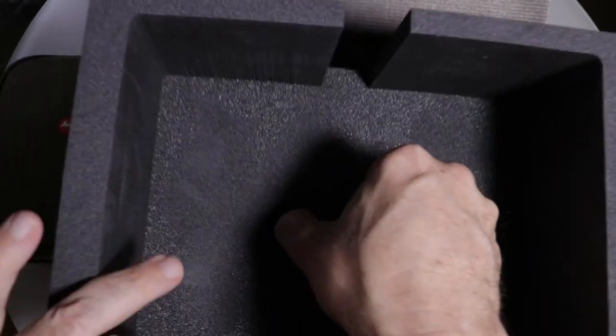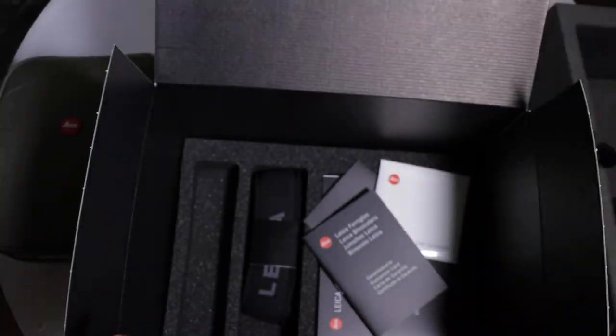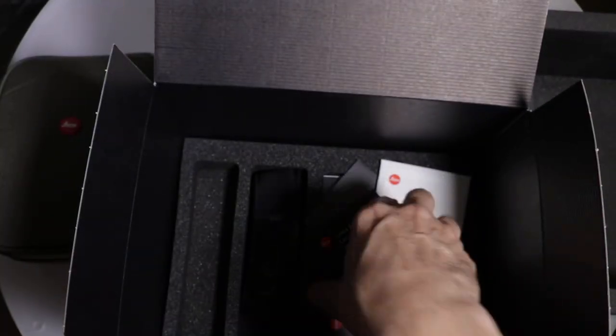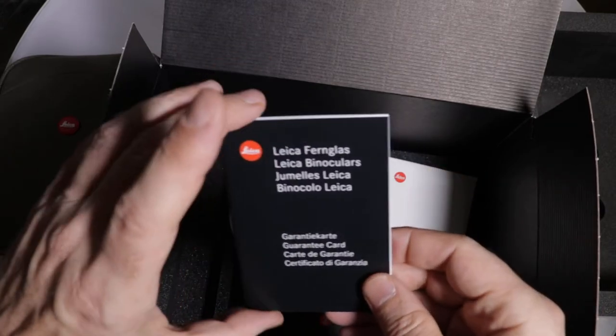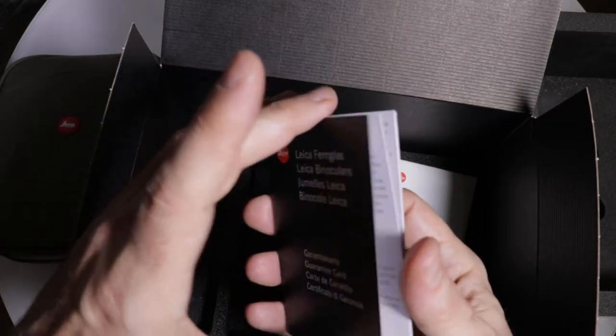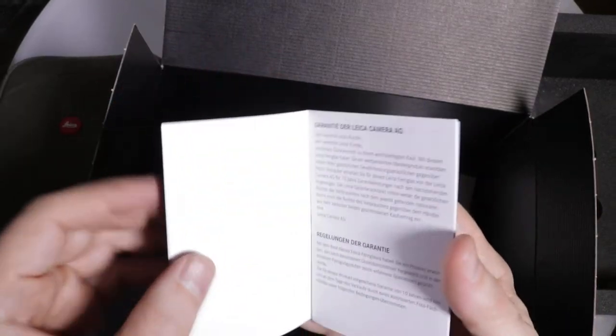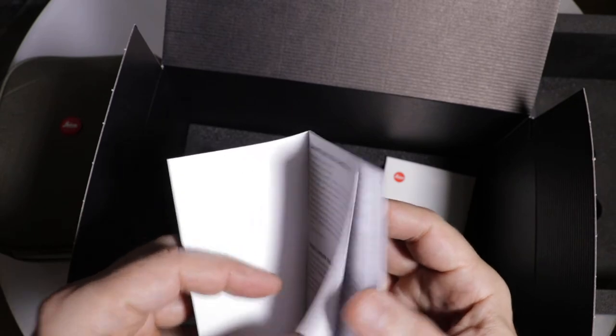Another beautiful piece of foam here. Put that aside. We have some of our paperwork. Looks like a little quick start. Now this is our guarantee guide here.